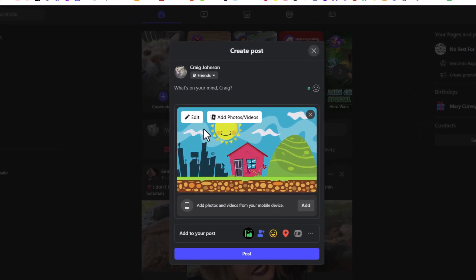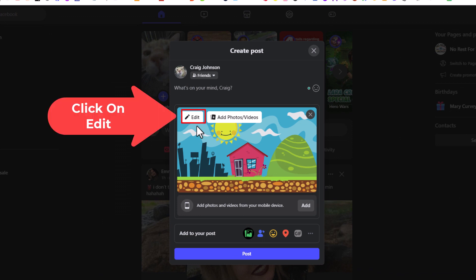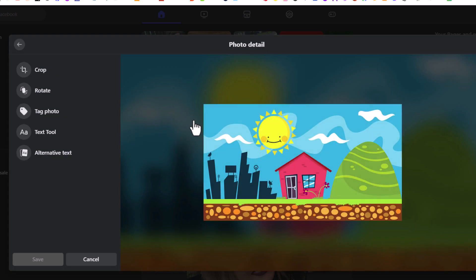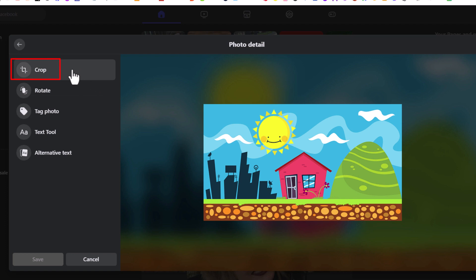Then in the upper left-hand corner here, I'm going to click on edit. And off to the pane on the left-hand side here, I'm going to click on crop.